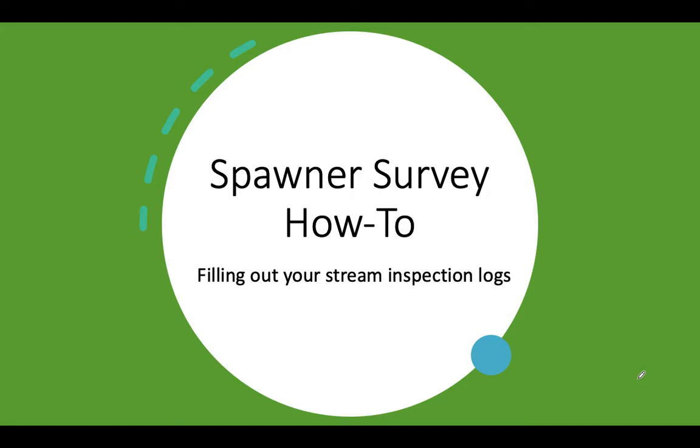Welcome everybody to the second part of our how to do a spawner survey video series. This second part is just a quick overview of the forms that you'll be using when you do your surveys to record your data.